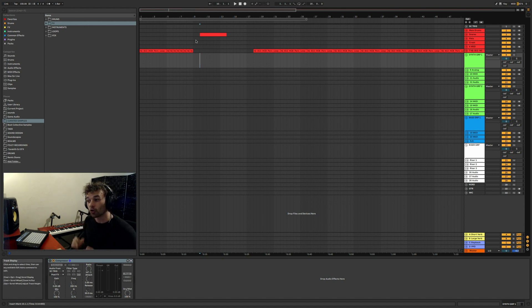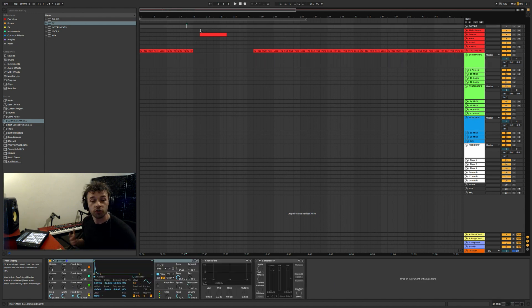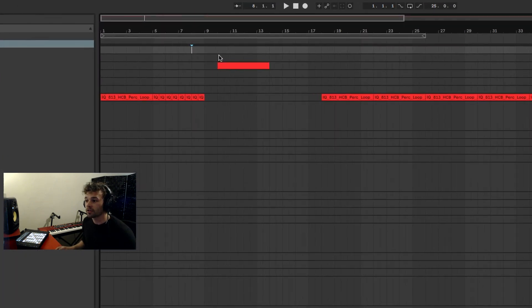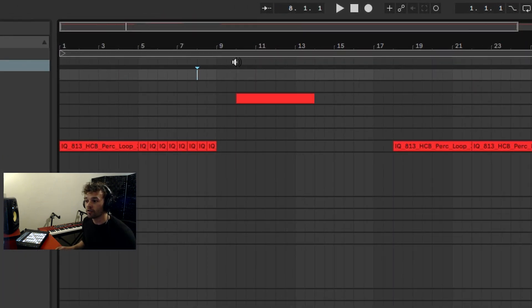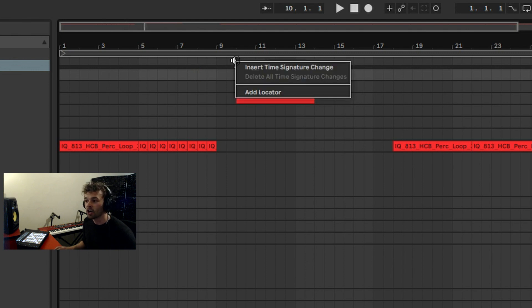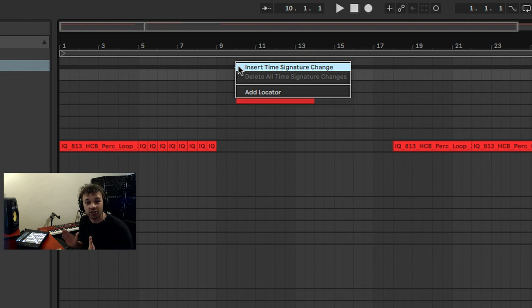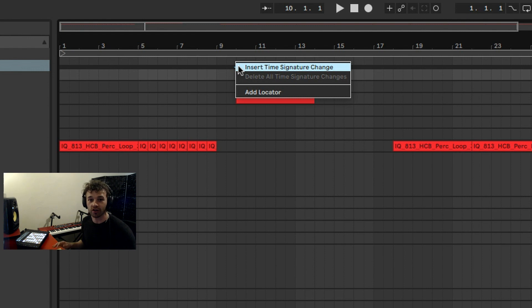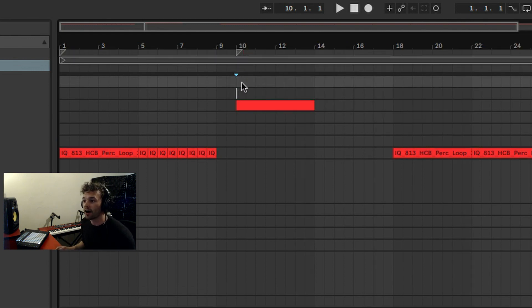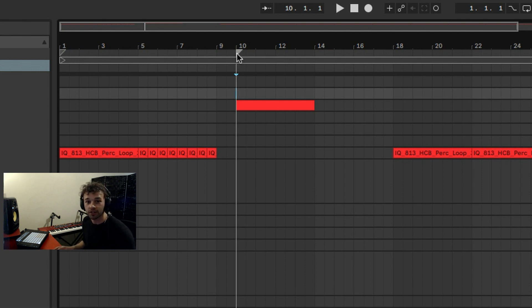But there's a way that you can reset this pseudo grid, and it's by using time signature changes. So if you go up to the top here and hover your mouse over until you get this kind of speaker icon, you right-click, you can insert a time signature change. Now we're not going to actually change the time signature at all, but what this is going to do is reset the pseudo grid. You'll see this when I click it - see how now we've inserted this time signature change up here, we're not going to change the time signature or anything, but now this pseudo grid, this dark gray, light gray grid, has reset itself.